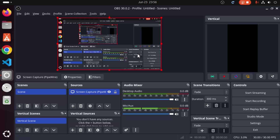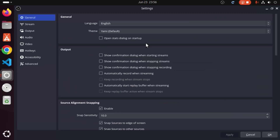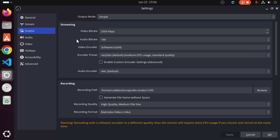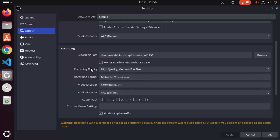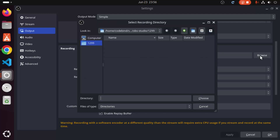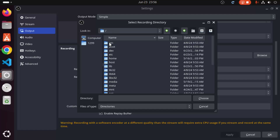We can also change some other settings, such as audio and video settings. Click on the Settings option. Under the General section you can change the language, themes, and other general settings. You can also see stream-related settings, but we don't need to change those. Under Output, you can see the recording output — this is the location where your recordings will be saved. If you want to change the location, click on Browse.